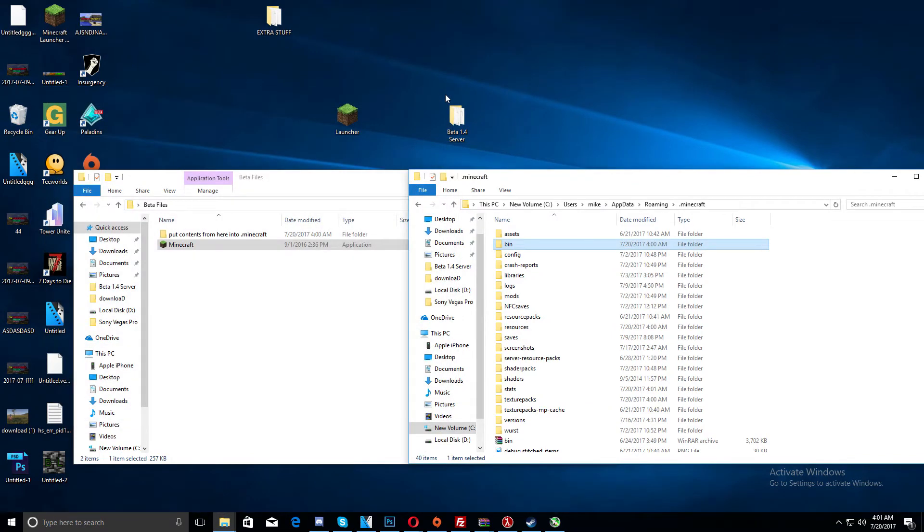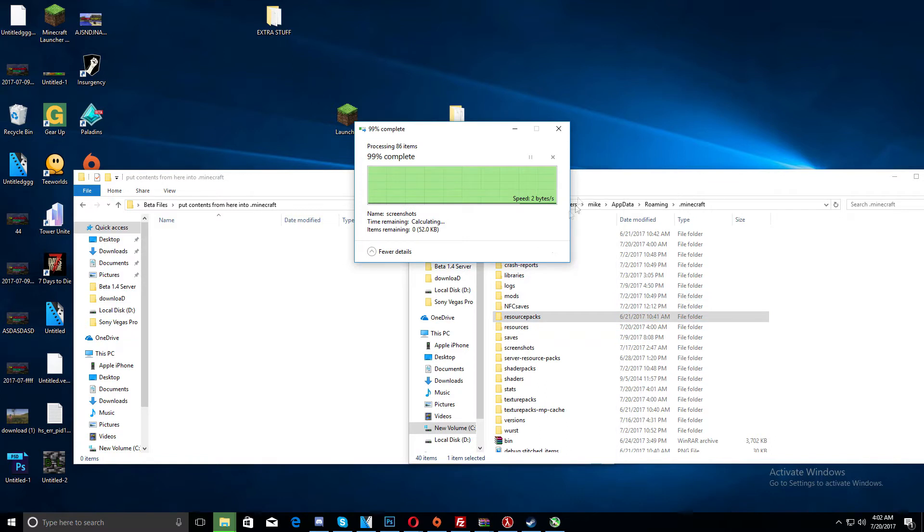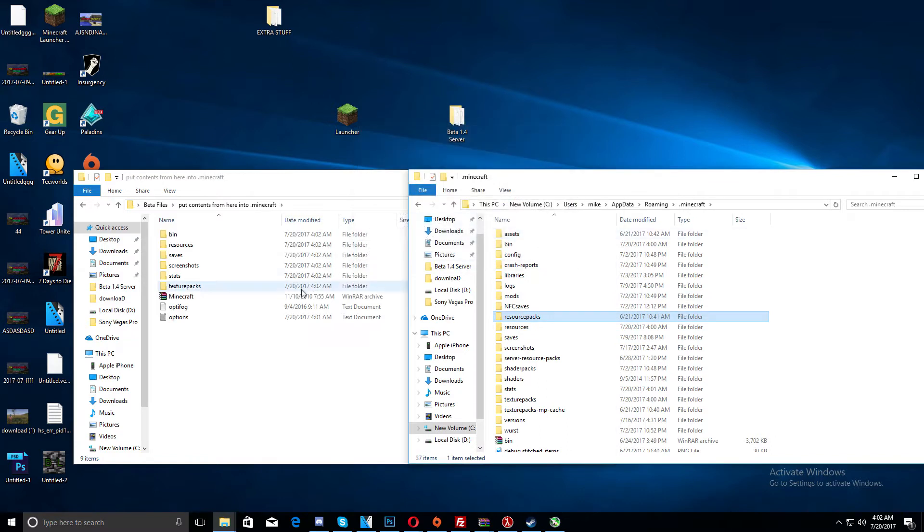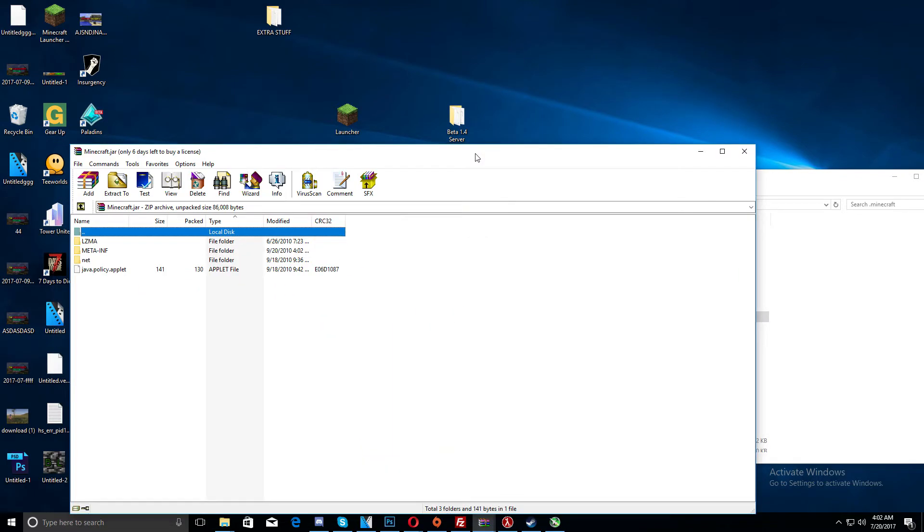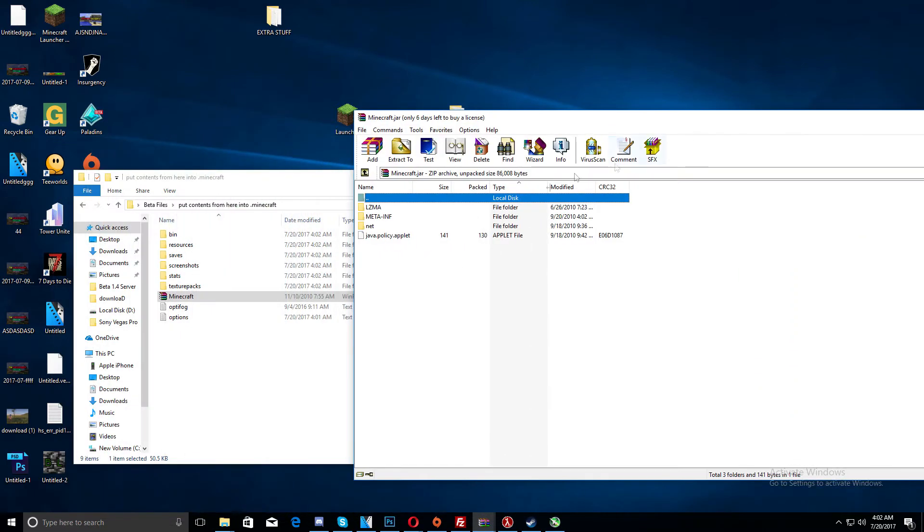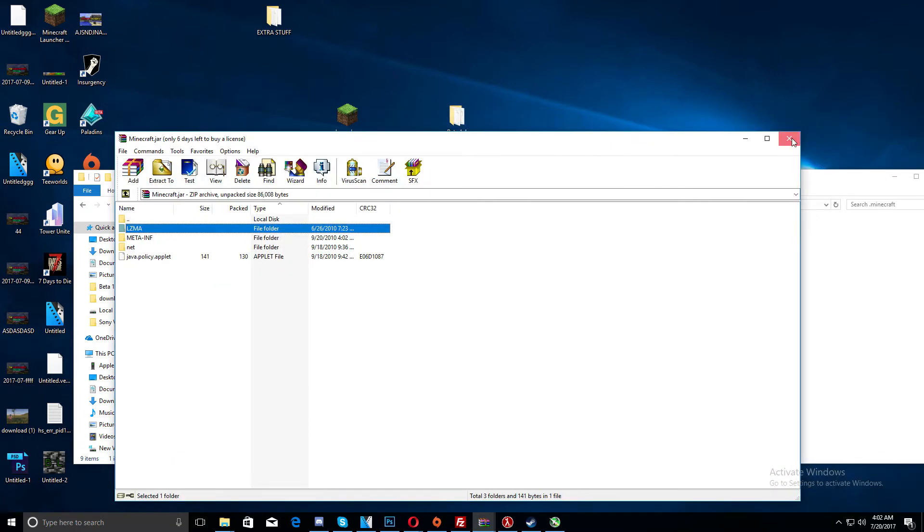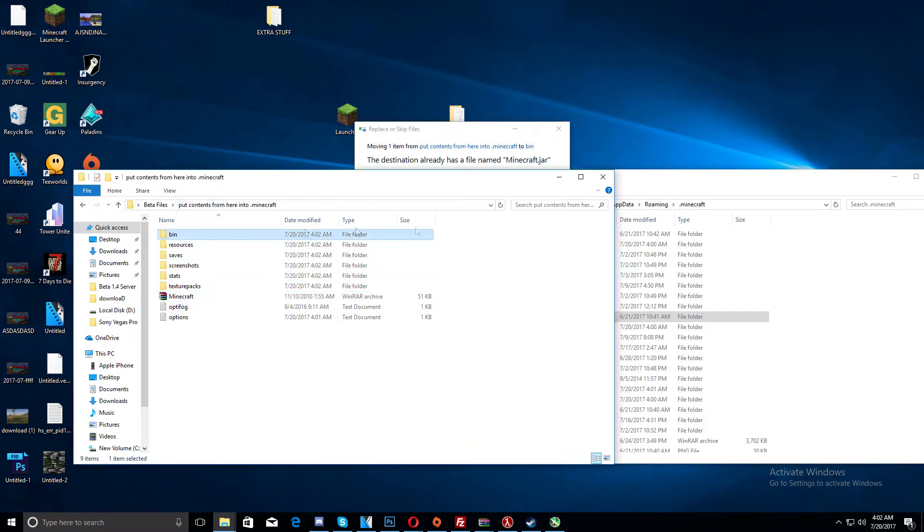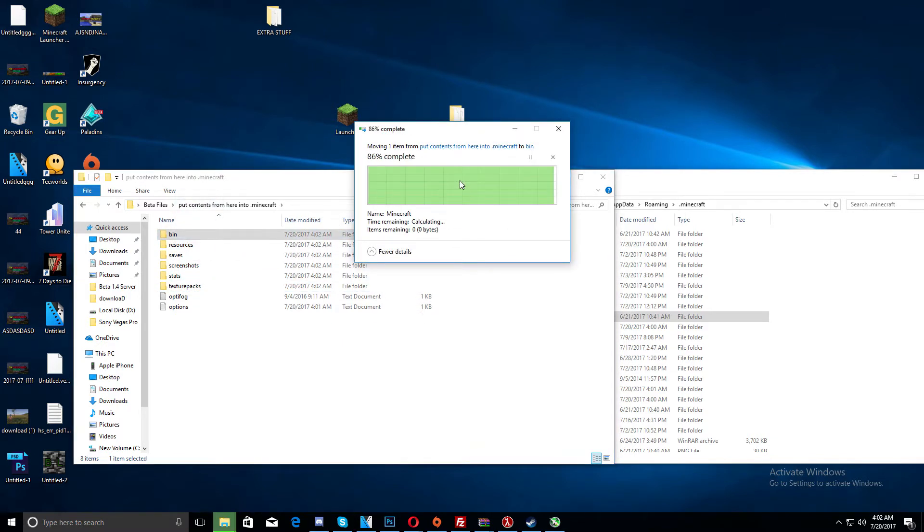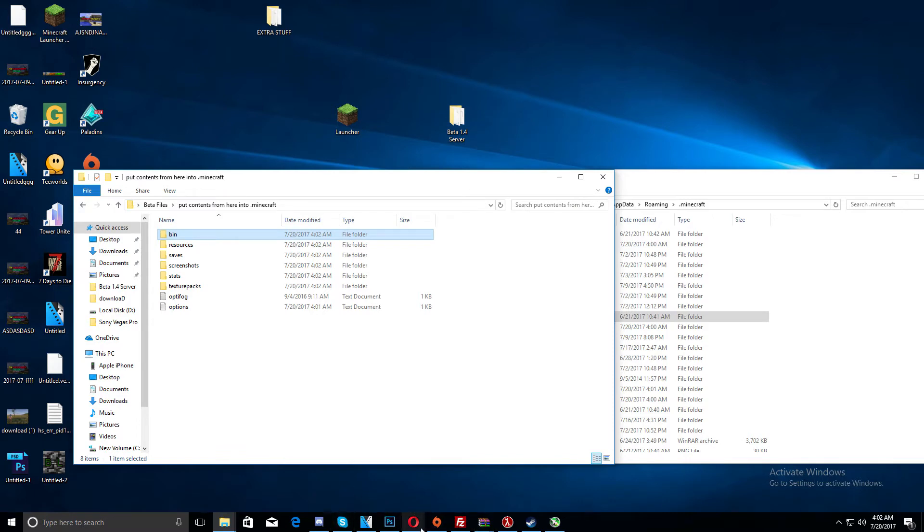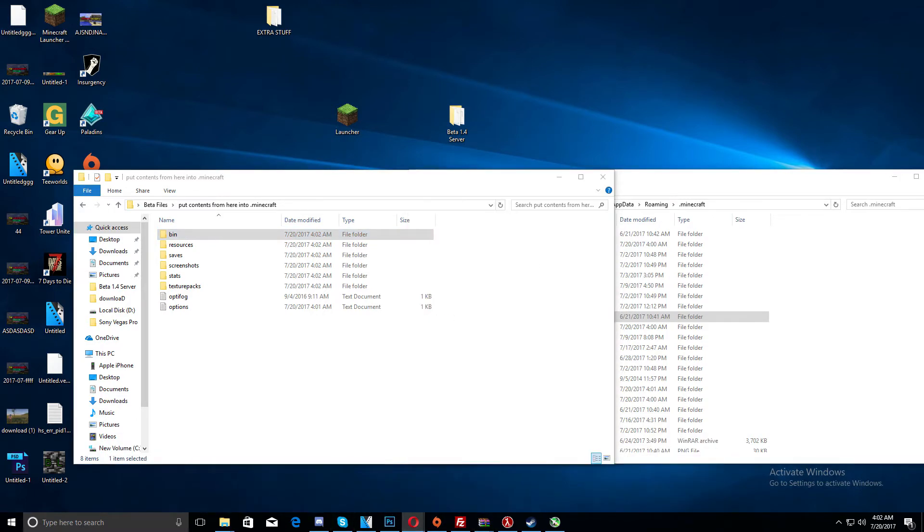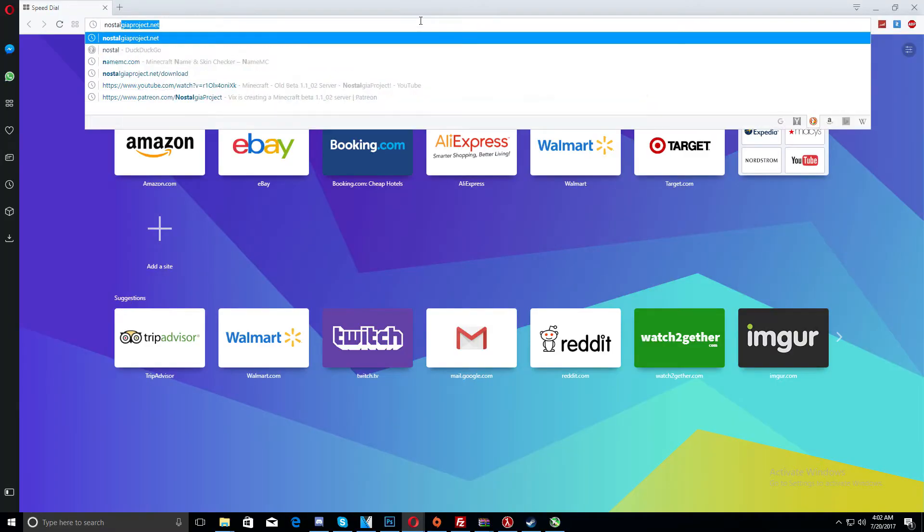Now we're going to install the beta 1.1 crack launcher. So it is in this folder already, oh no it's not. Okay, there we go. So this winzip folder, if we open that, it should have this in there. Is this right? No, it's not right, never mind. No, this is the jar file. If we put the thing in the bin, right, no that's wrong actually. I think that's optifine. We're going to have to go to nostalgiaproject.net forward slash download.